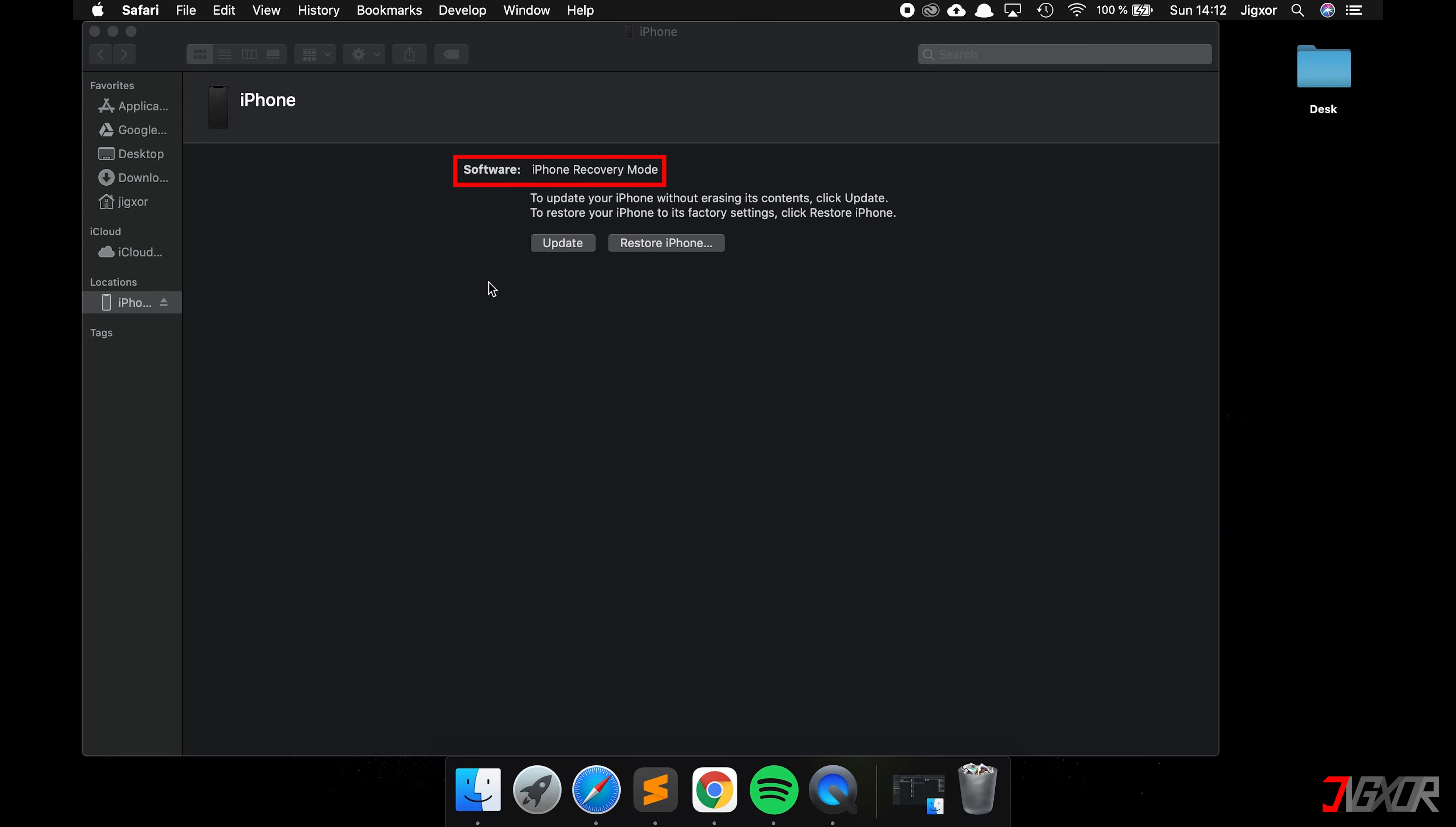Now you have two options. Either you update your device, by doing this all data will be retained and only the operating system is being replaced. Or you click restore, but then all data on the device is deleted and you can only restore it if you previously created a backup. In 90% of cases it is enough to just update it.